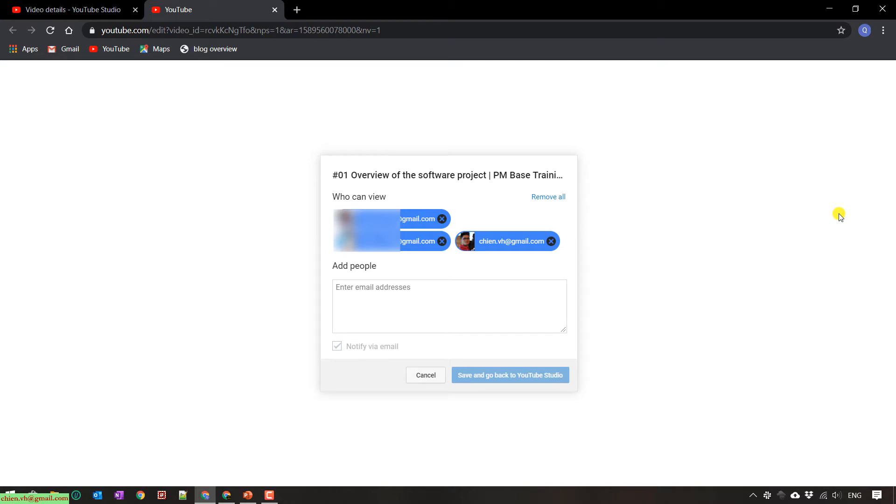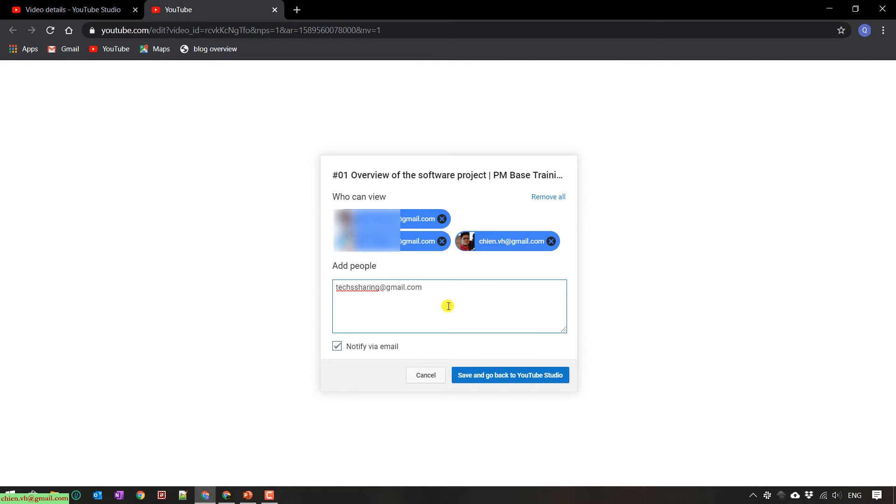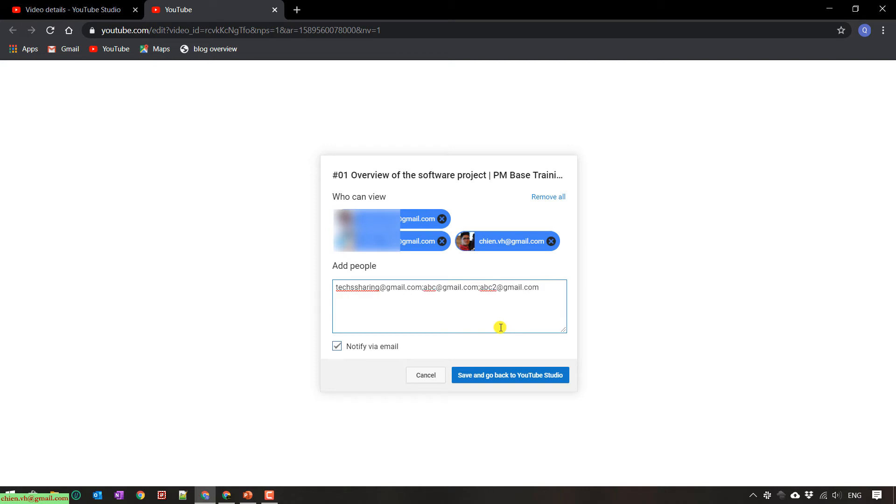And I just go ahead to enter the content in this box. That's the email. And in case you want to share this video to multiple users, you can enter some comments here and enter another email here. abc at gmail.com, abc2 at gmail.com, or something like this.